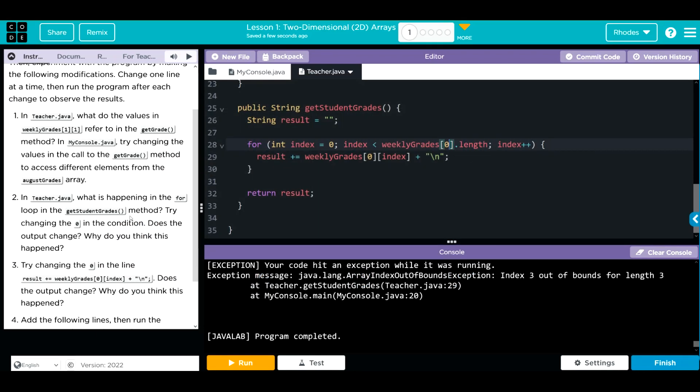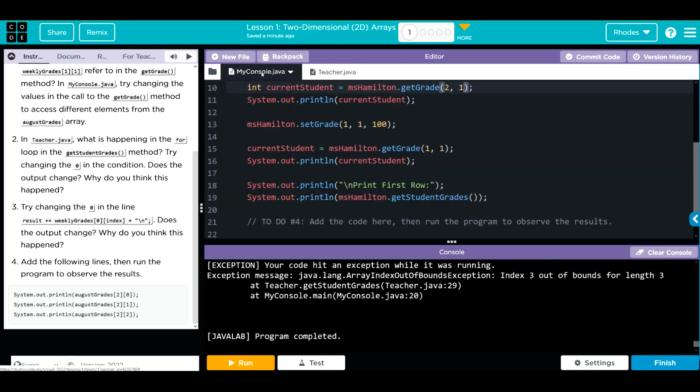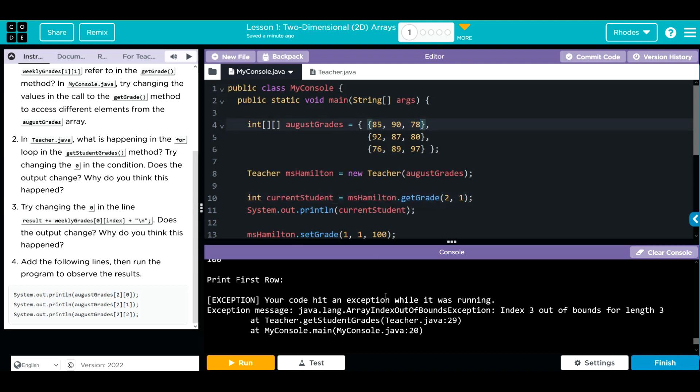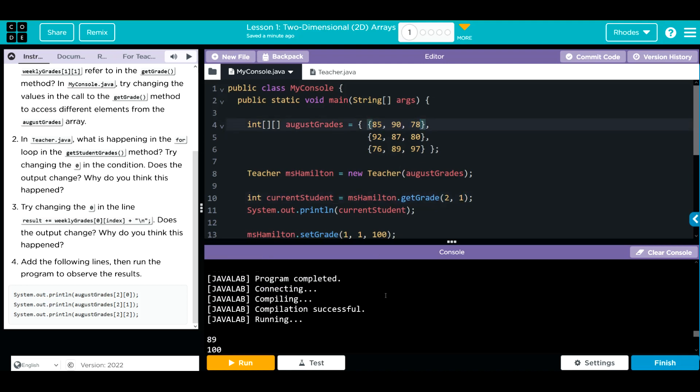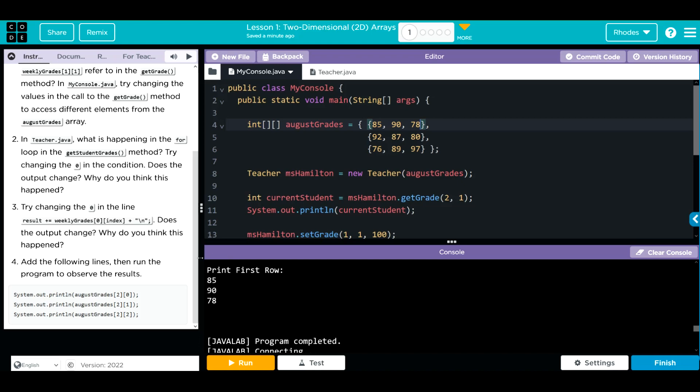We have 2 more. Try changing the 0 in the line results plus equal weekly grade 0 index plus return. Does the output change? Why do you think this happened? We have our results here. This is going to be the row 0, which if we go back to my console is 85, 90, 78. And that's what's been printing off as the first row.